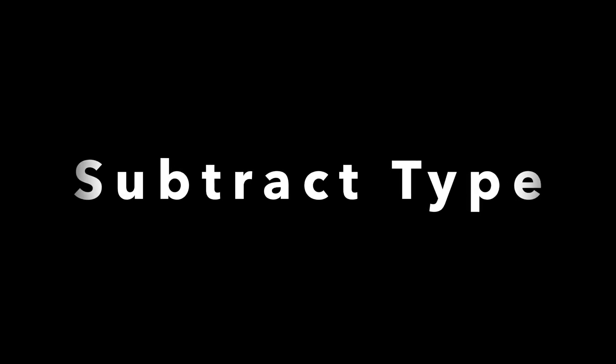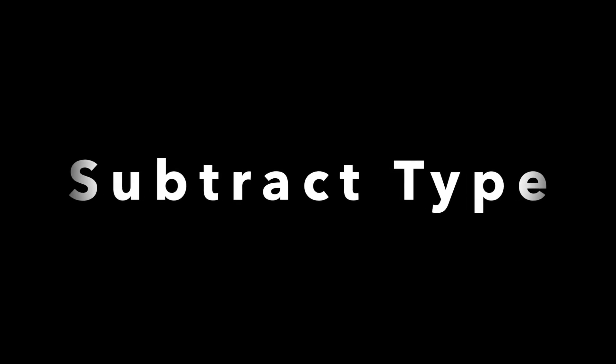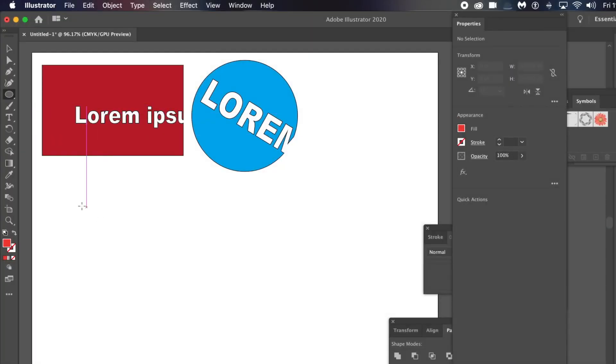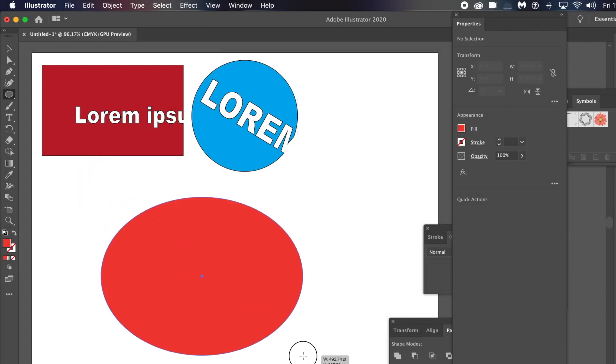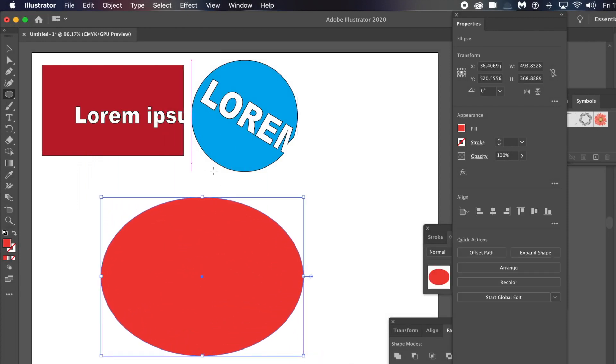How to subtract type from shapes in Illustrator — using CC 2022. First, create an ellipse, or it could be a rectangle or any other shape.